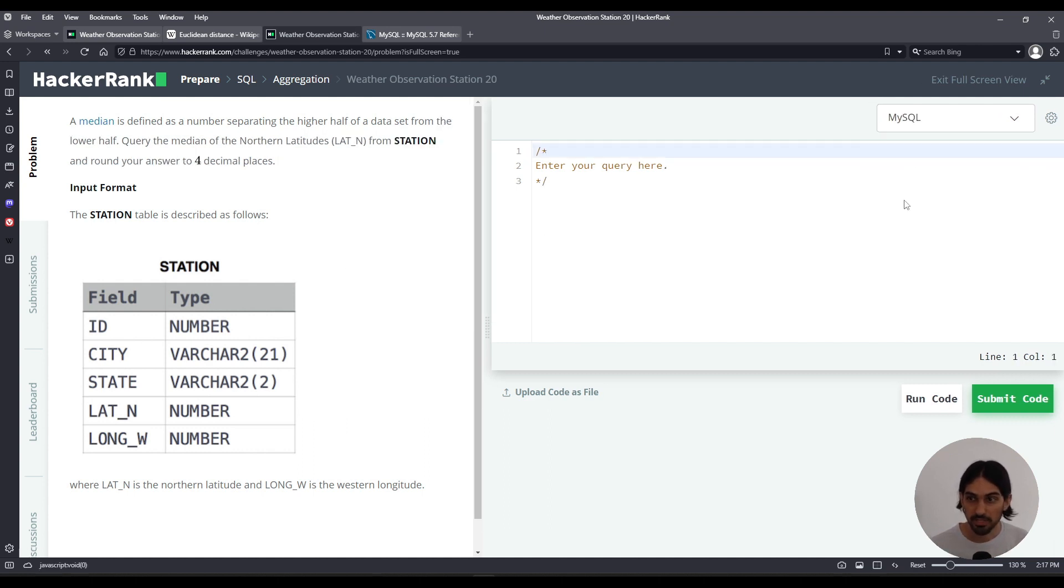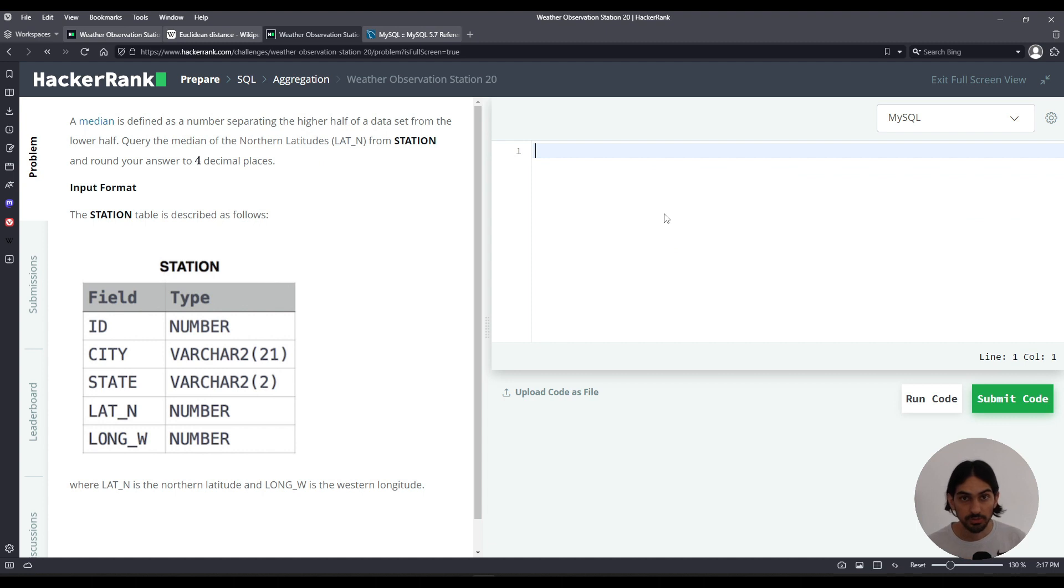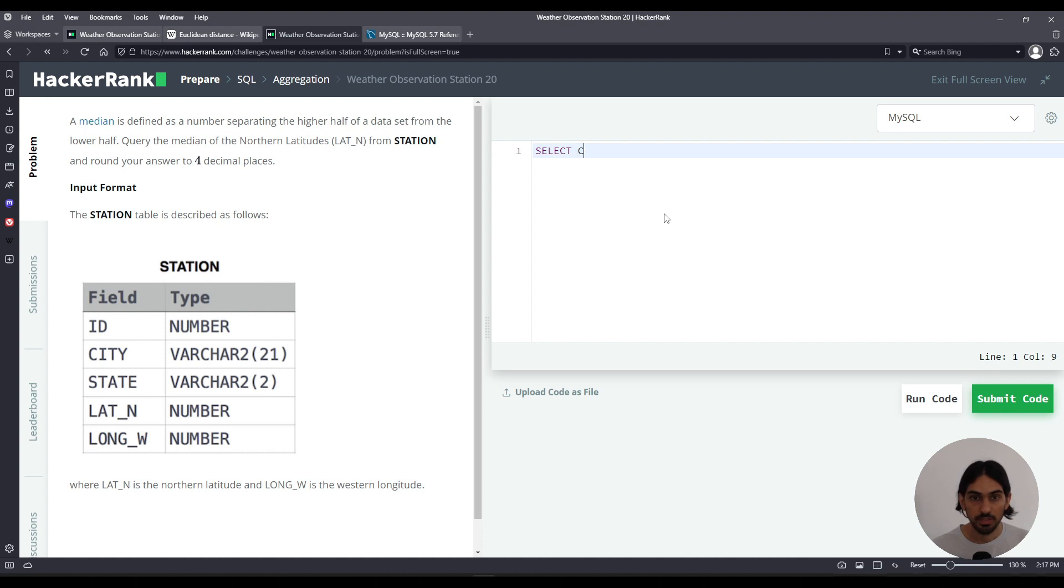So let's go one by one. I'm going to use MySQL here. Now, first I want to find out how many rows there are. So that's easy, right? You can just do a select count star from station, right? Oh, that's nice.